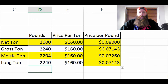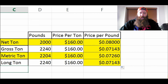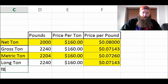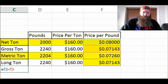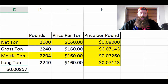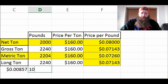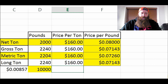It might not seem like a big difference, but here's why it is. The difference is not even a penny — it's $0.00857 per pound. Let's say you brought in 10,000 pounds and you thought you were getting $160 a ton, but in fact you're only getting 7 cents a pound because you're being paid on a gross ton.